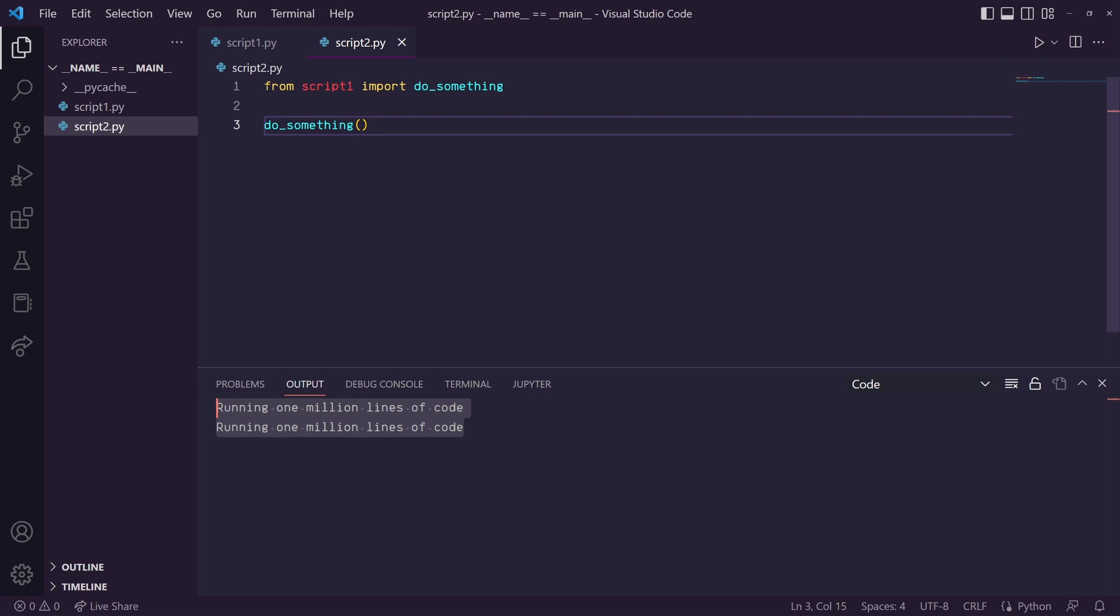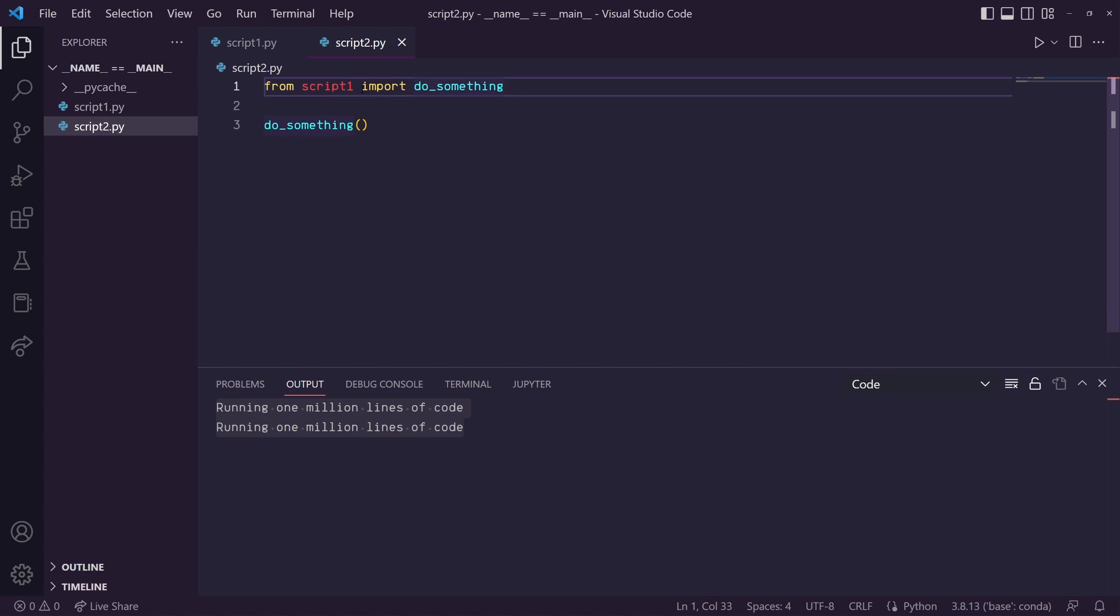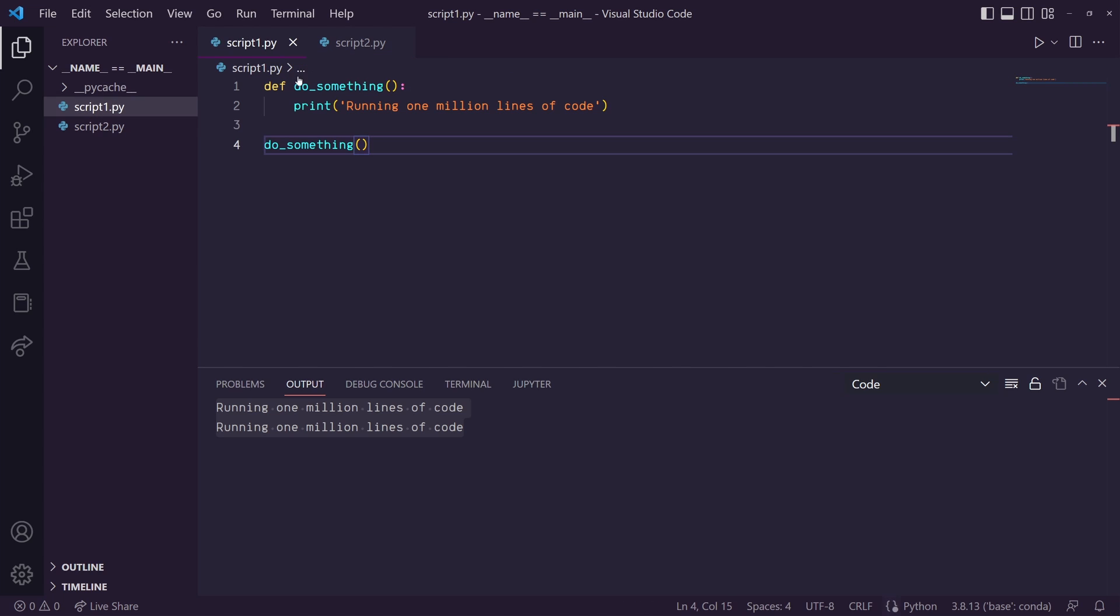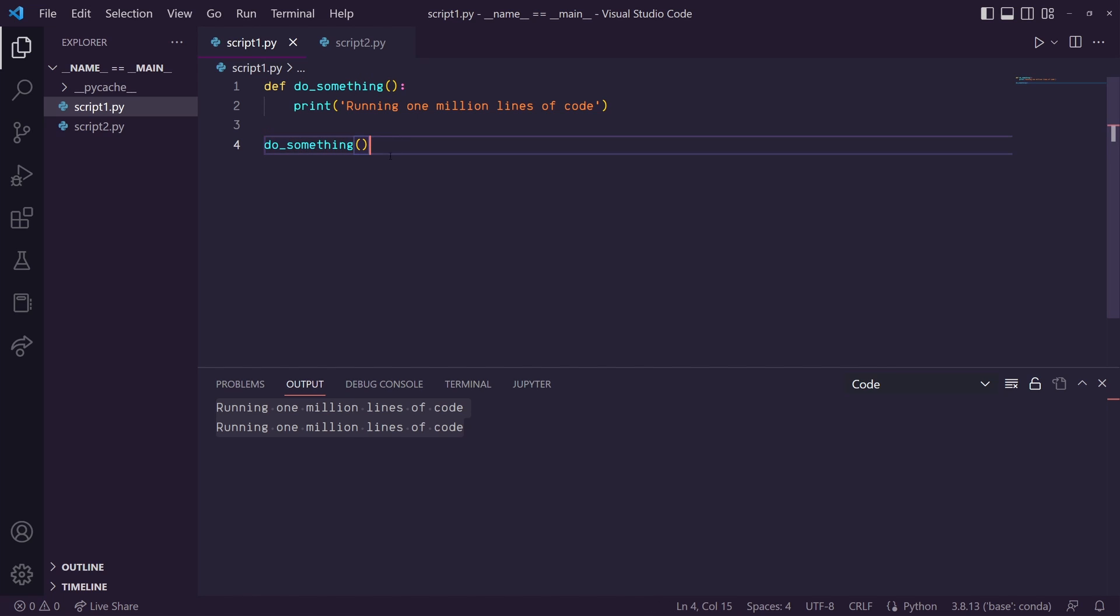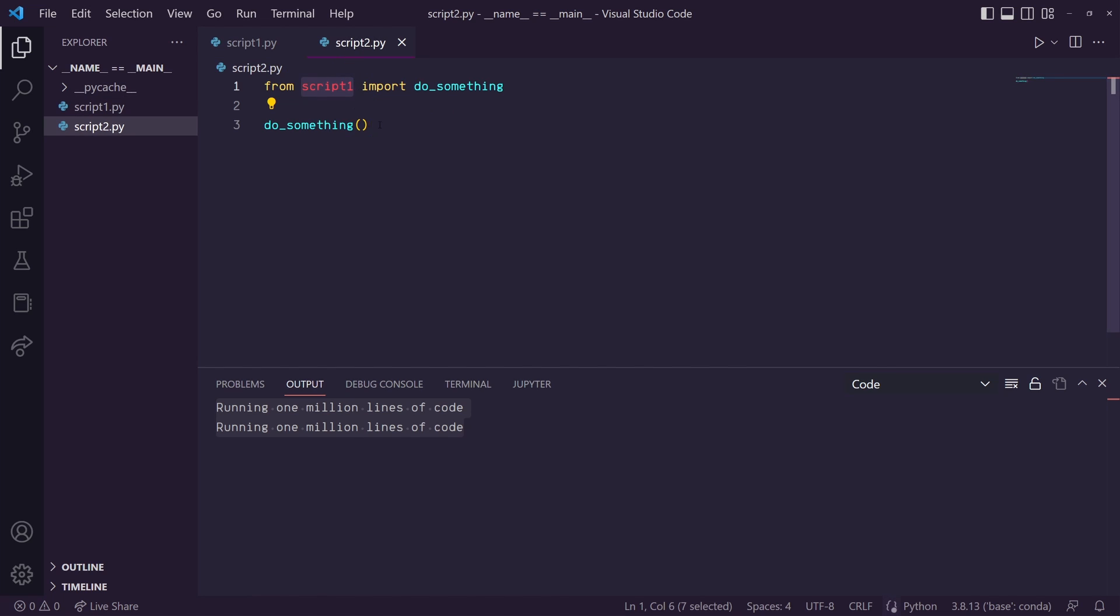The reason it's running it twice is because it's running it in this import first from script1 because it's going to run everything in script1 and this script1 has a call for do something. So back to script2 and then when we actually want to use do something in script2, it runs it again.